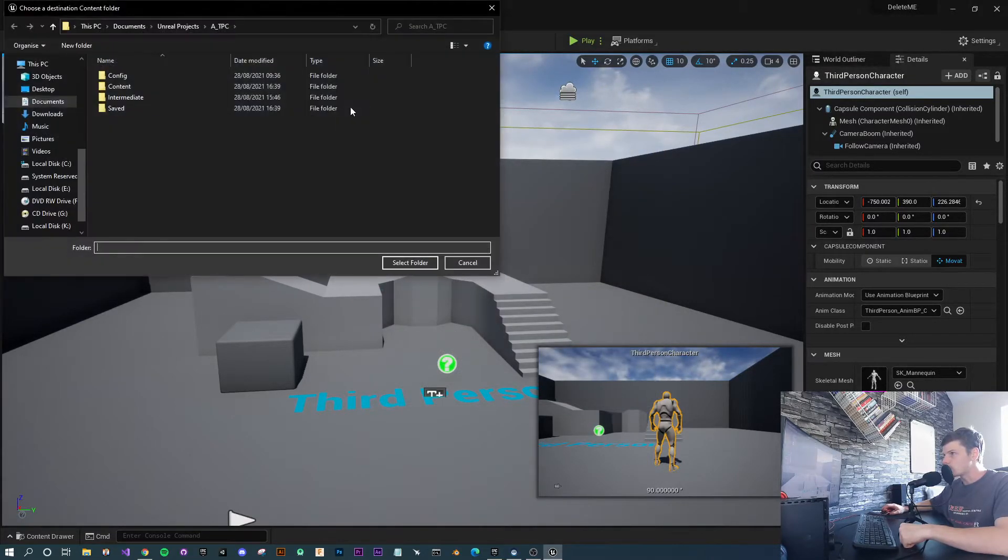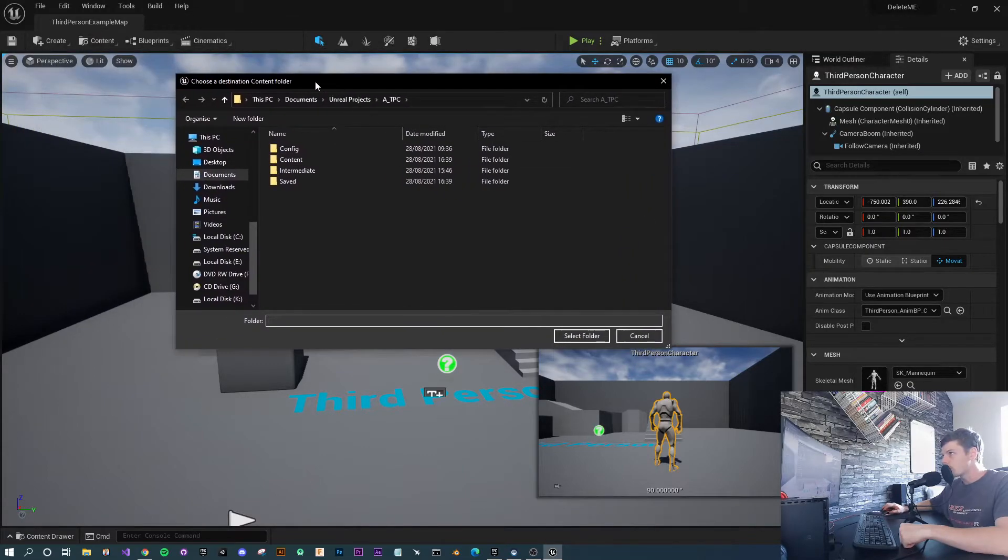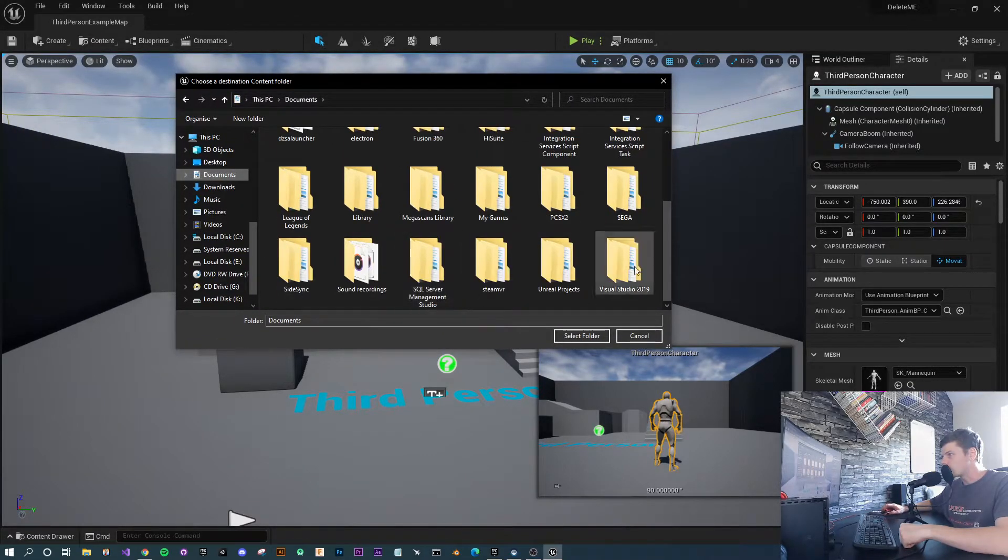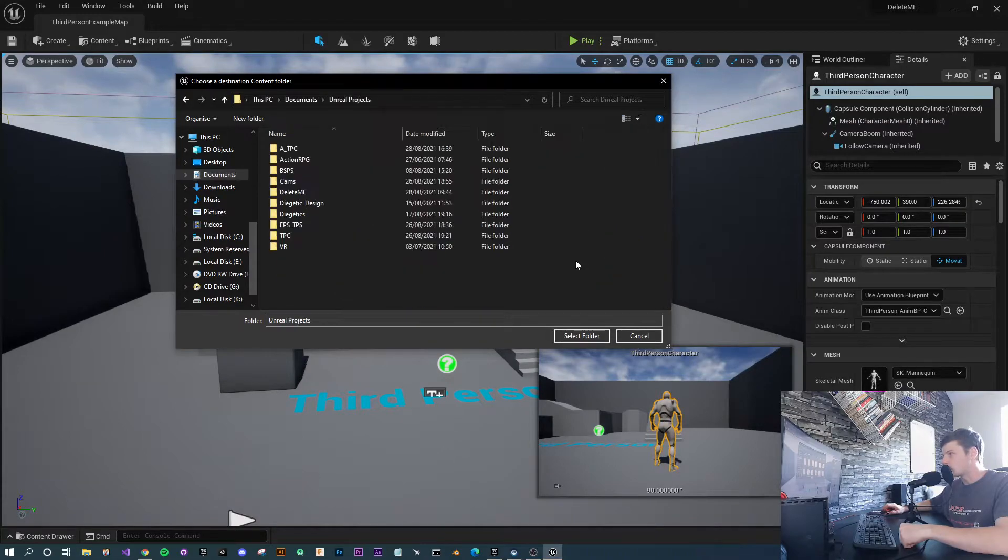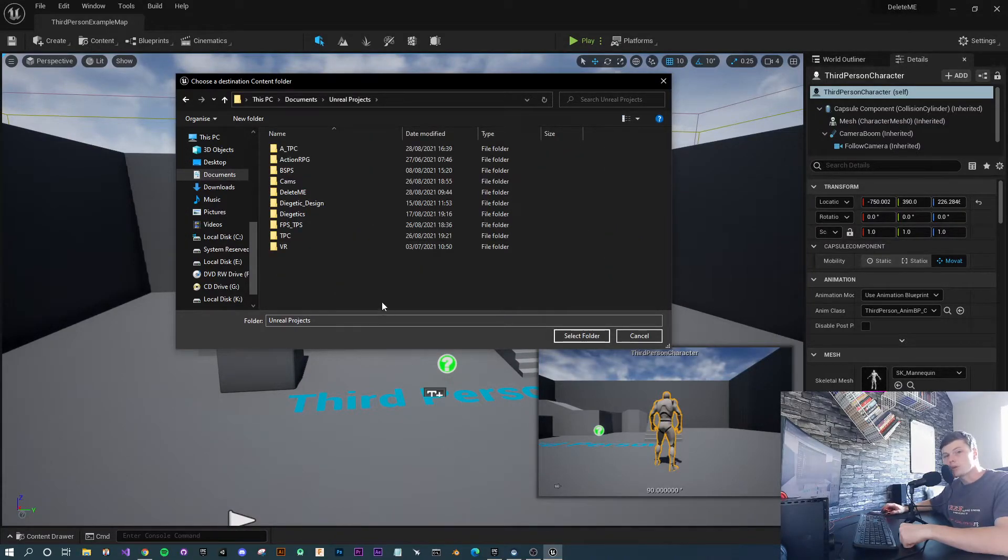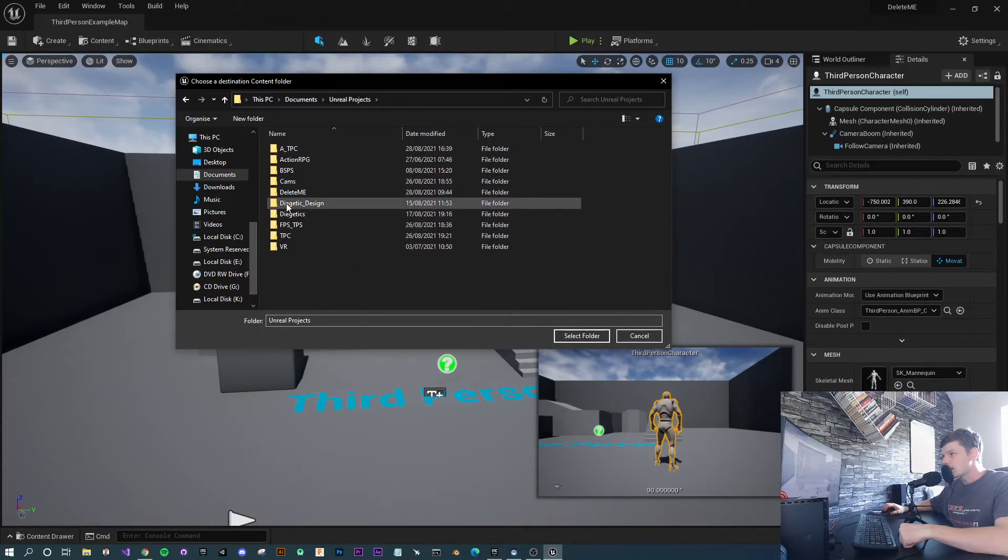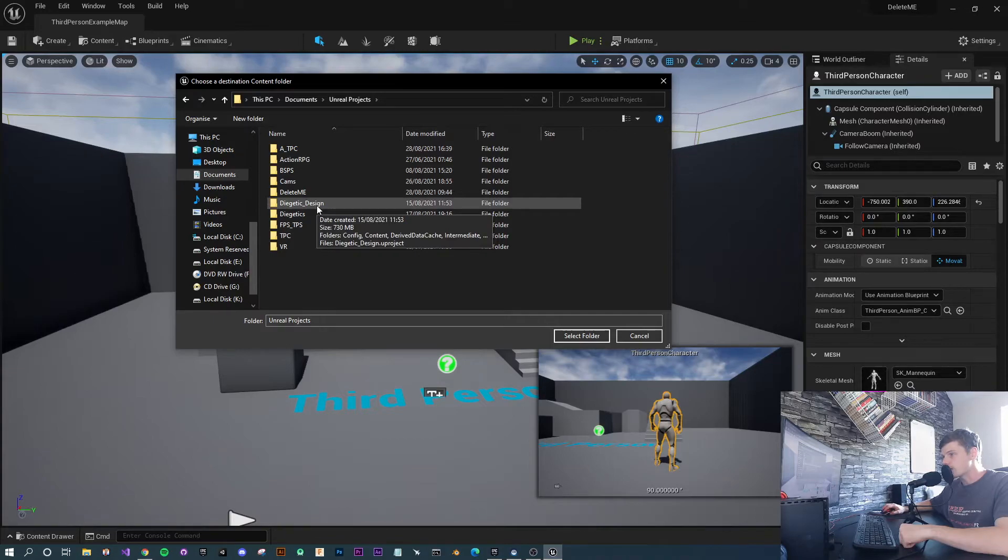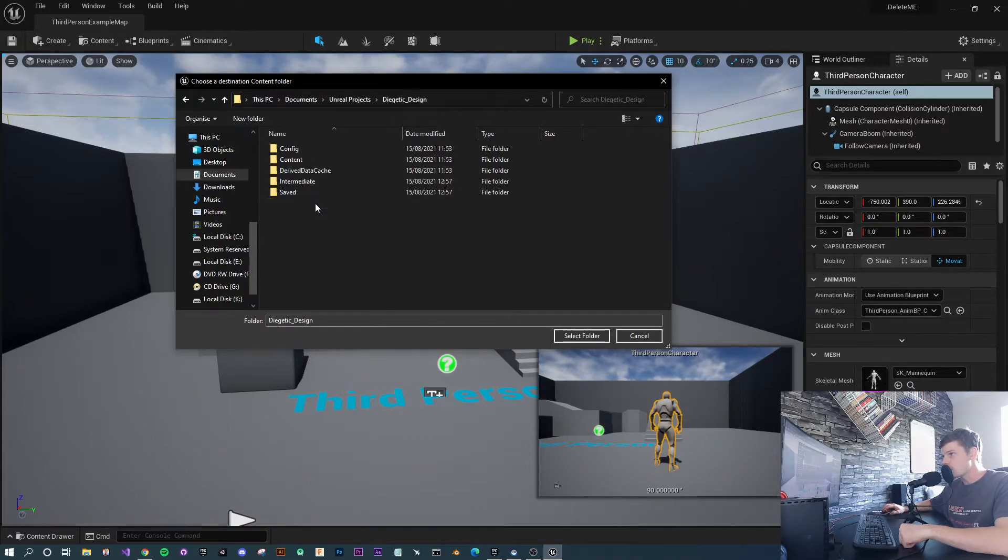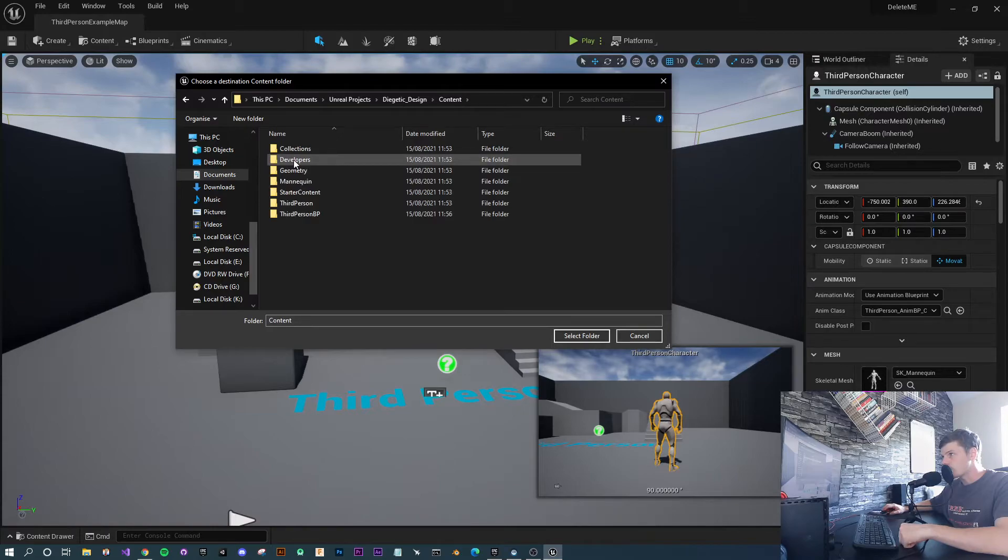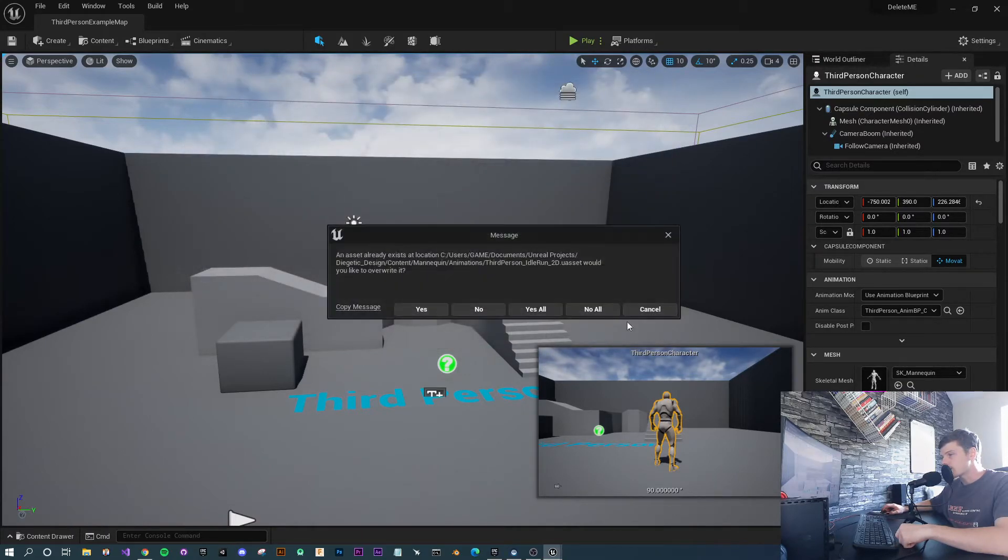What it's going to do is bring up your file explorer. At this point, you want to go to your Documents and Unreal Projects. If you've got your files saved anywhere else on your computer, navigate there now. Select the project that you want to migrate them to, open the Content folder within that, and then press Select.